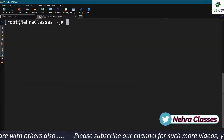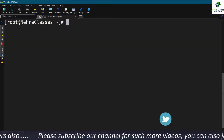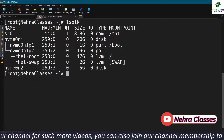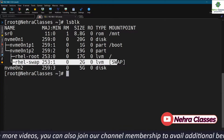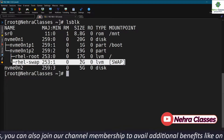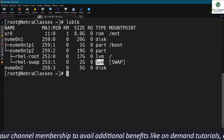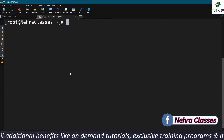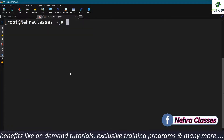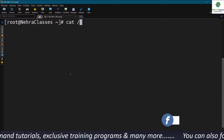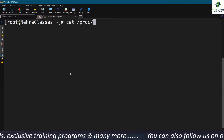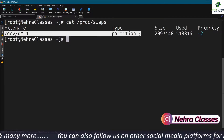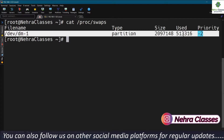Now I will teach you how to manage the swap space. If you want to see the swap details, you can execute the lsblk command. It will show you the partition being used as the swap and other details like its size and type. If you want to see in-depth information about the swap, you can execute cat /proc/swaps, which will show you detailed information about the swap like its size, its use, and its priority.